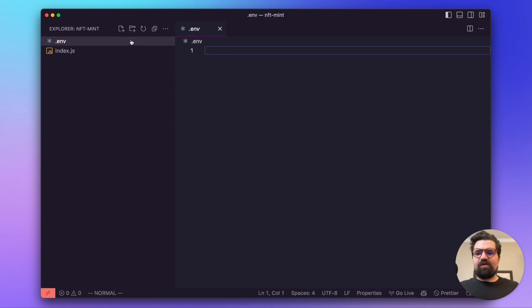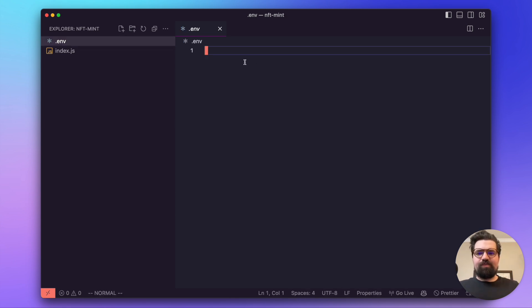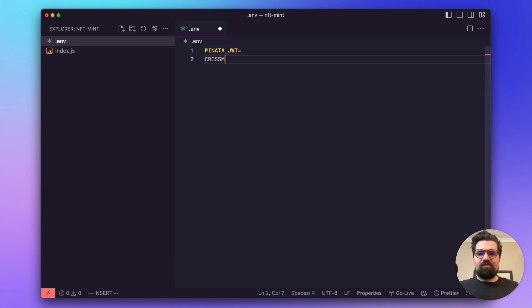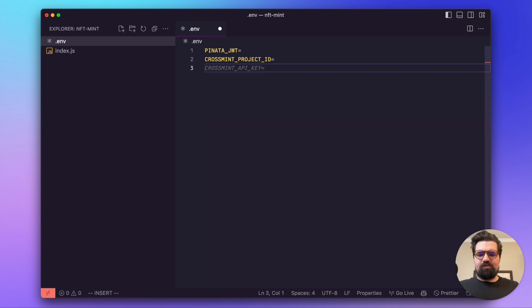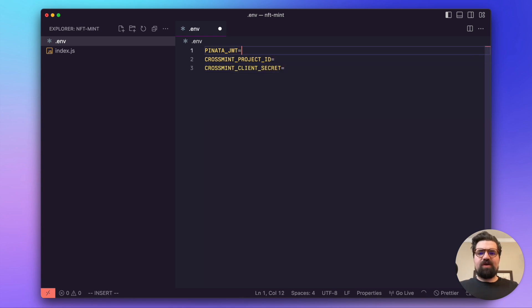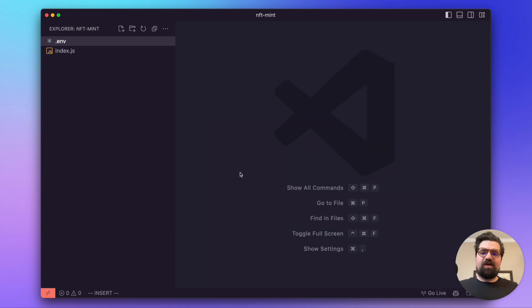With the folder open, go to the .env file and type in a few things. First: PINATA_JWT equals your JWT, then CROSSMINT_PROJECT_ID and CROSSMINT_CLIENT_SECRET. Paste in the API keys you saved earlier — remember the Pinata JWT is the really long API key you received. Once you save that file, also drop in the picture or file you're going to use for your NFT.